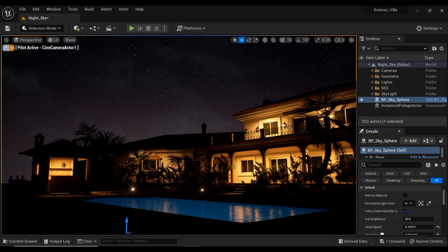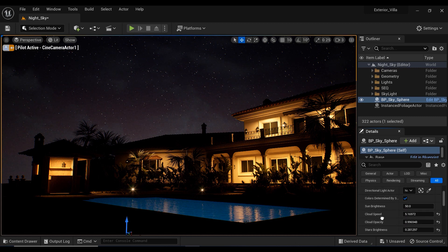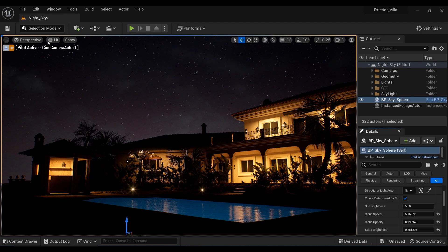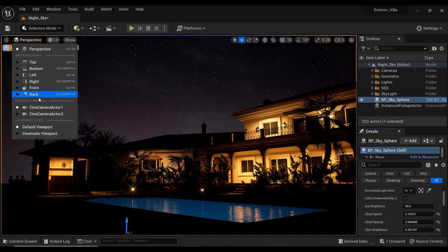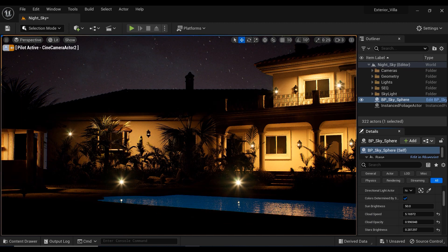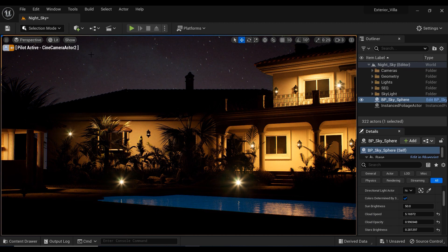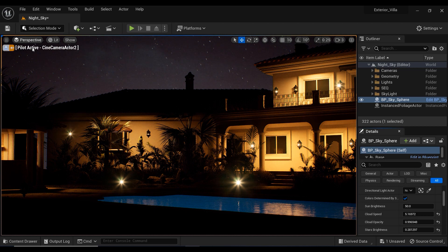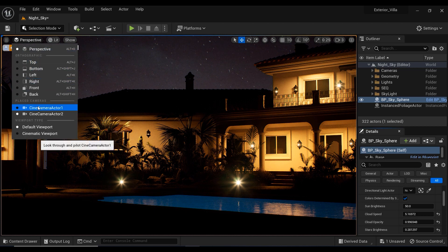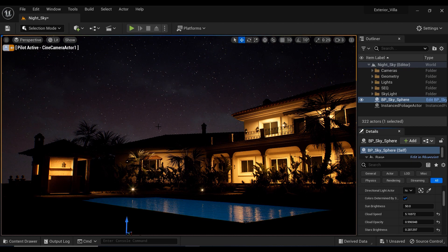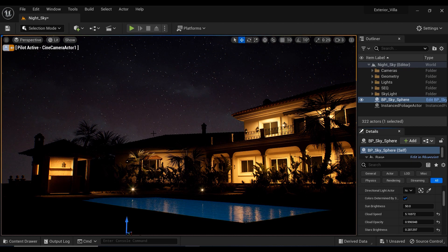All right, we've set up our skysphere blueprint and customized the settings to create a stunning night sky. But before we move on to simulating moonlight, which is an essential part of our lighting process, I want to ask you a question.